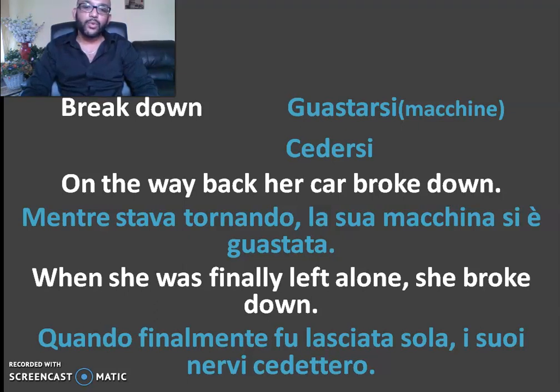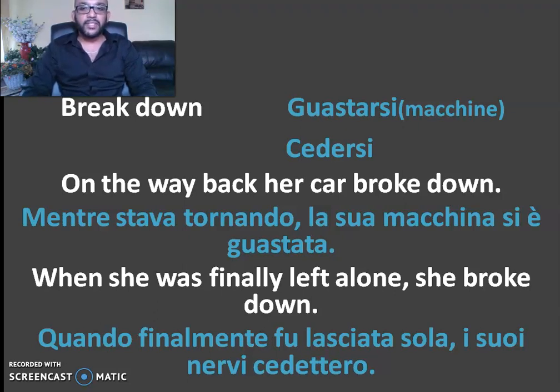This is the first thing you can use in the Italian language. You can use the same language as well.